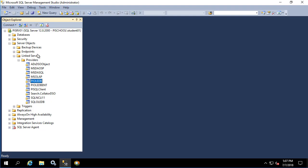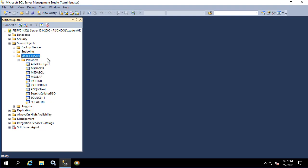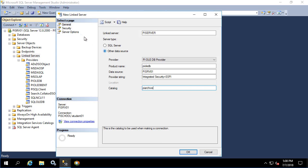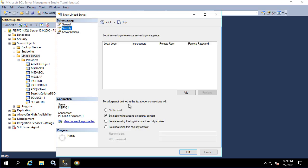Now we'll right click on link servers and create a new link server. Now for the security option, we'll have everything just passed straight through with Windows security.